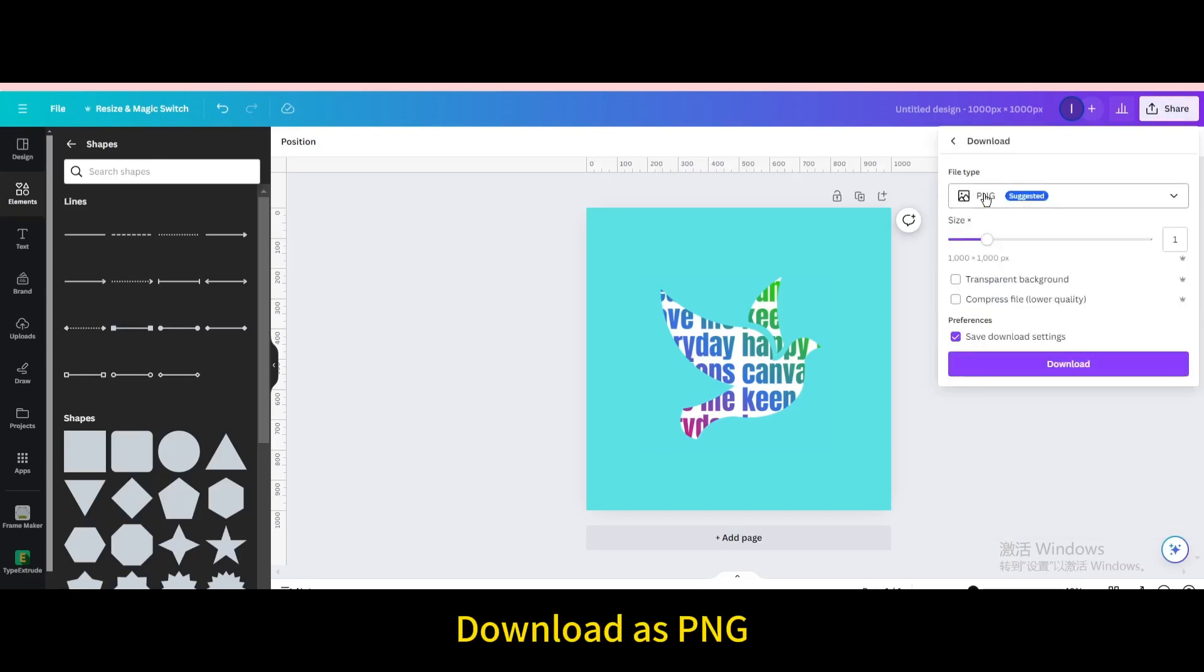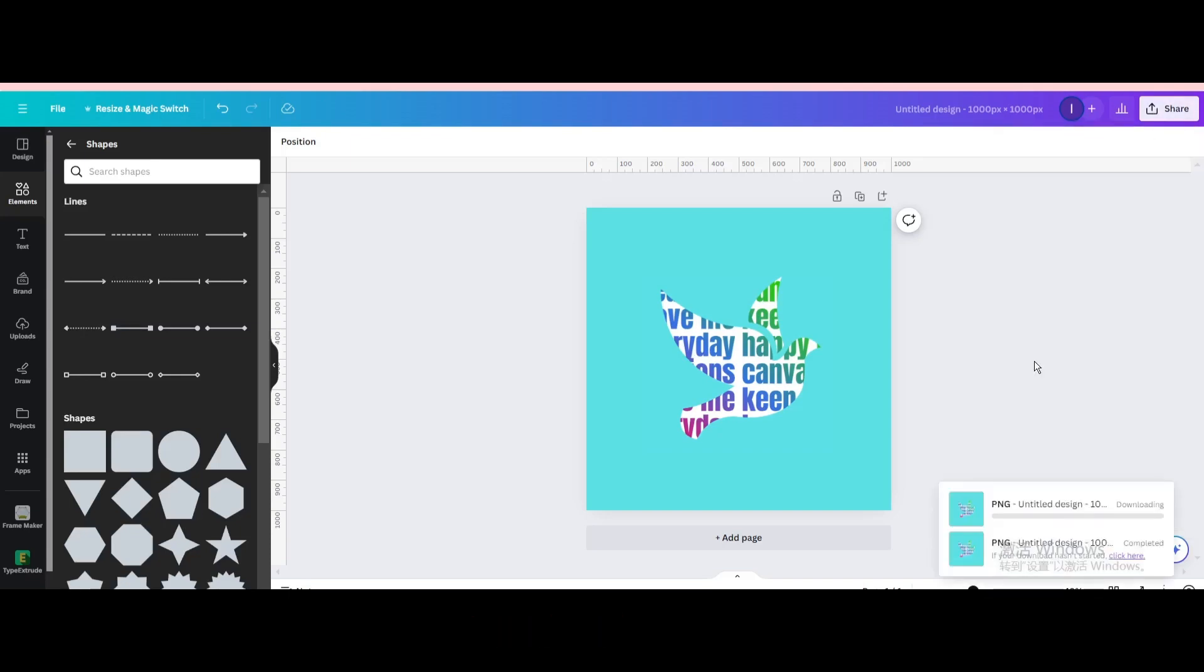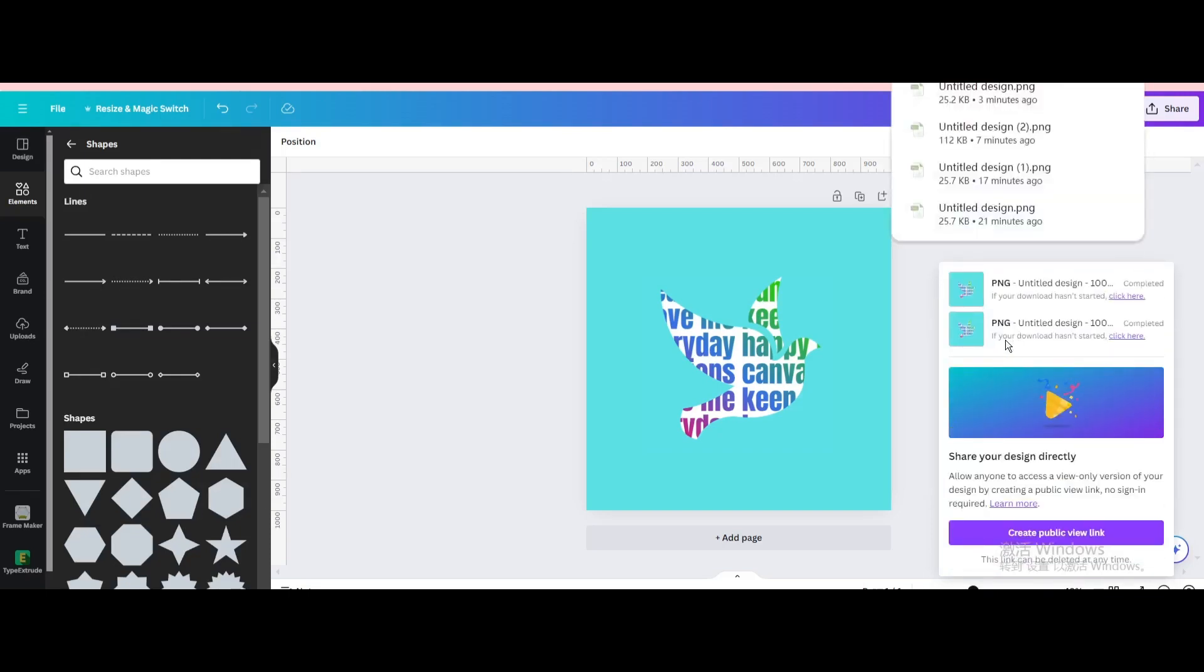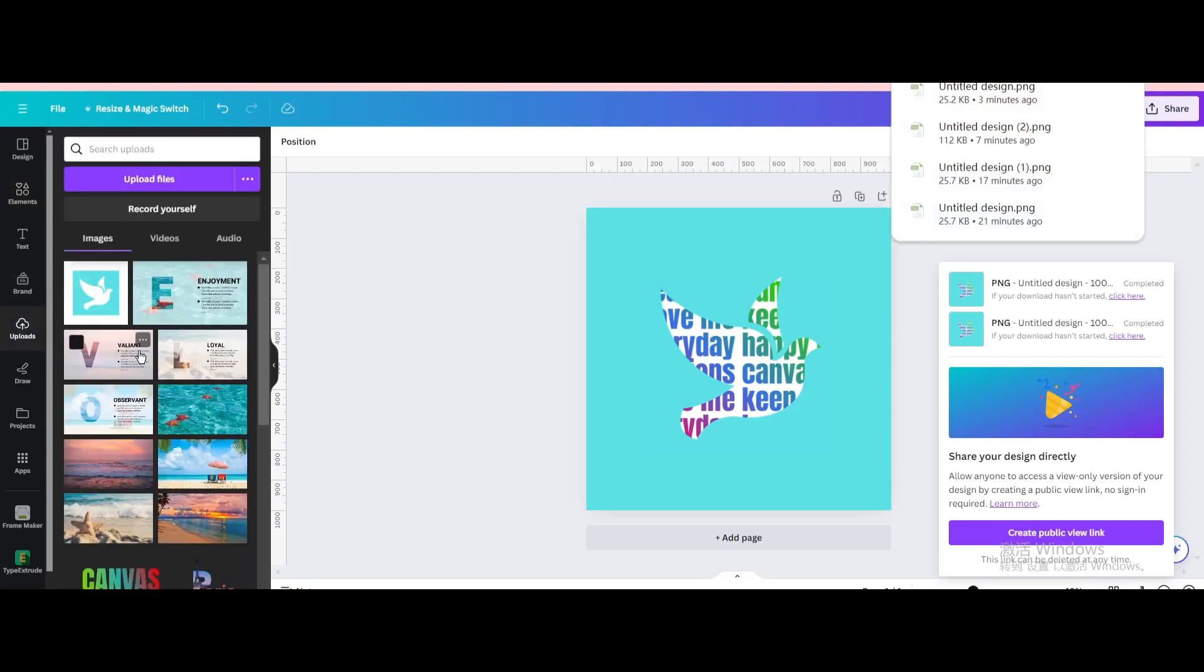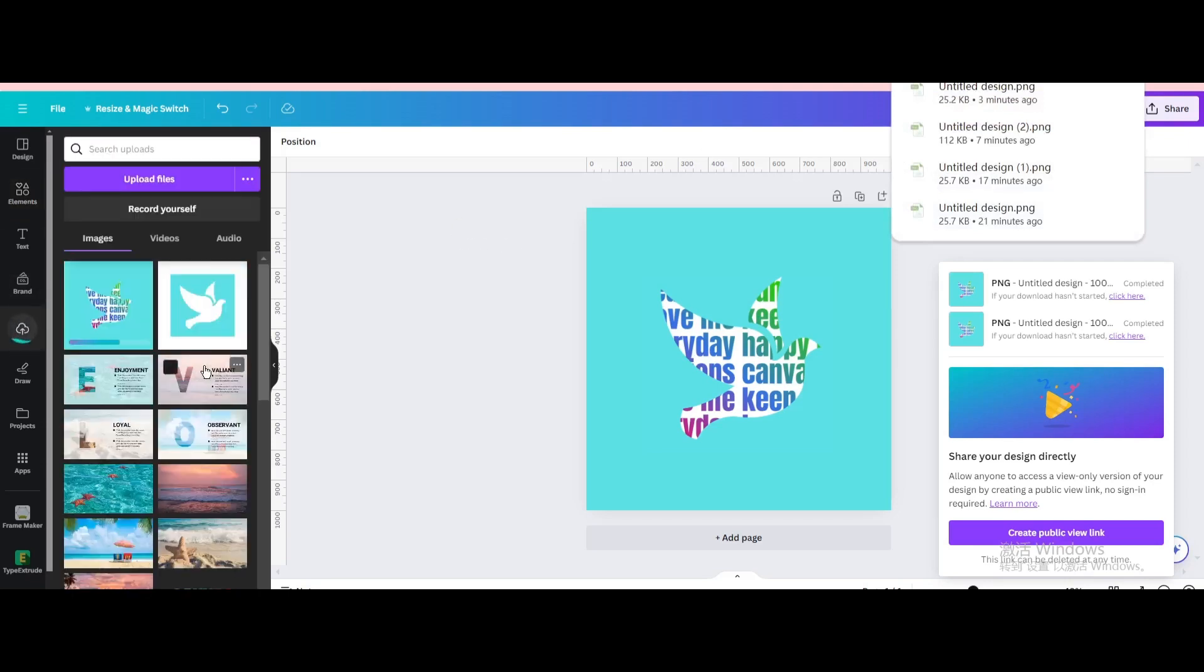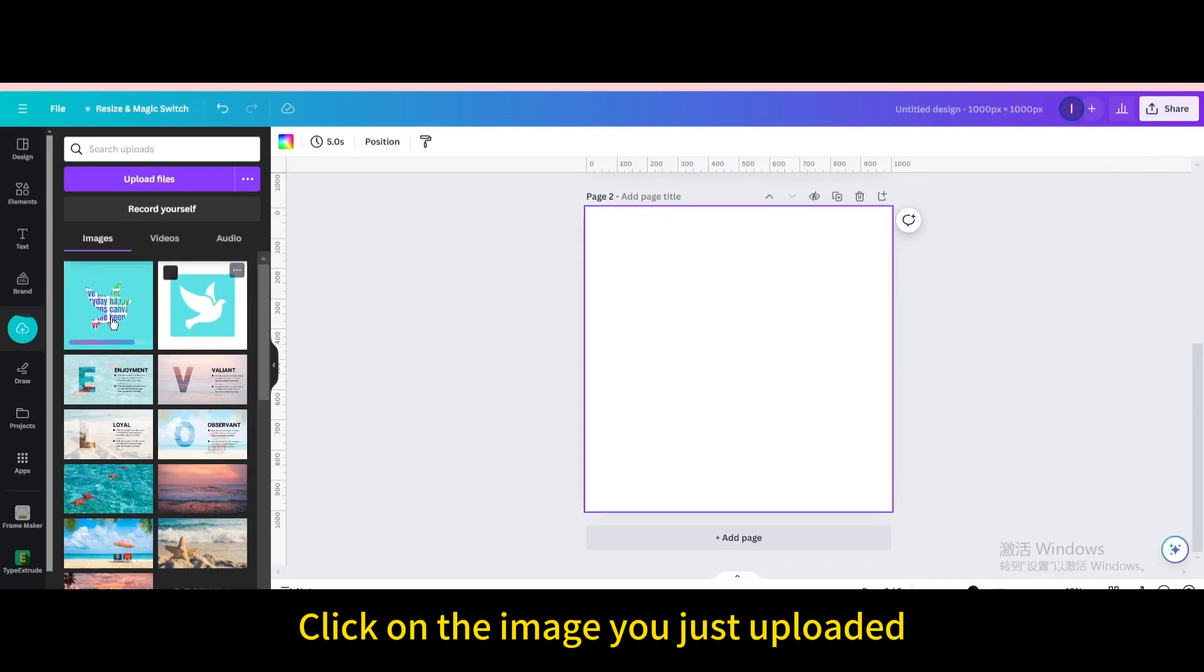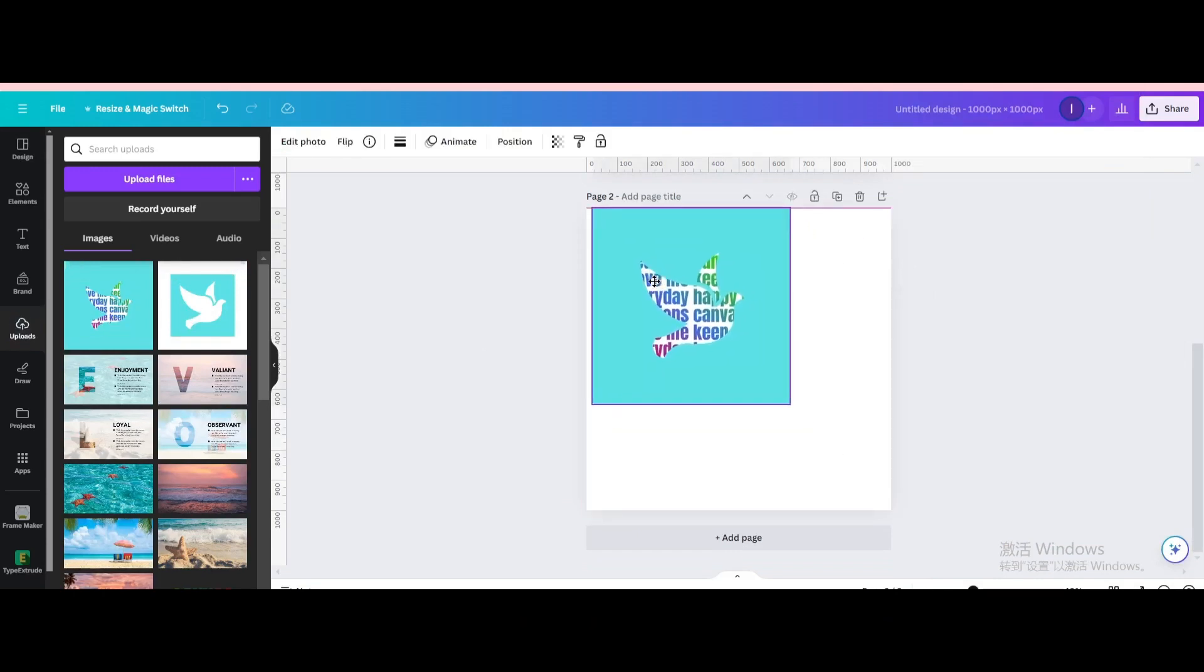Download as PNG. Upload it. Add page. Click on the image you just uploaded.